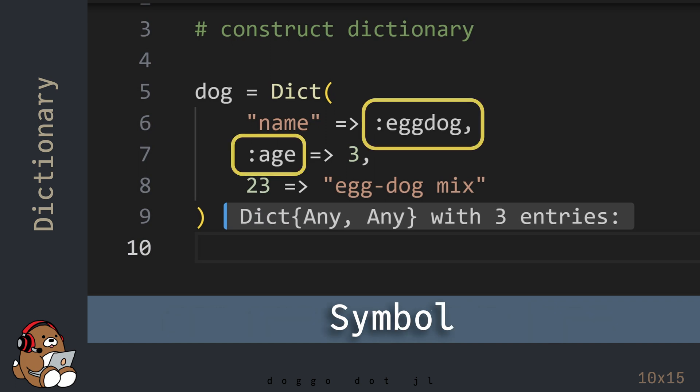As a side note, the data type with a colon immediately before it is an example of a Julia data type called a symbol. I haven't covered this data type before because this data type is not common in other programming languages.